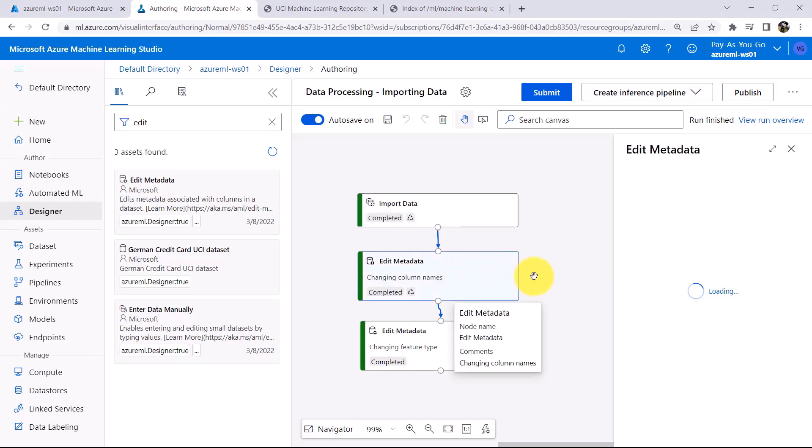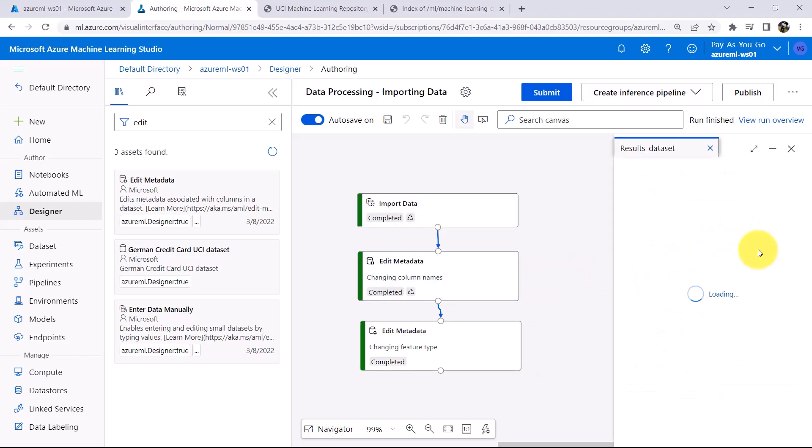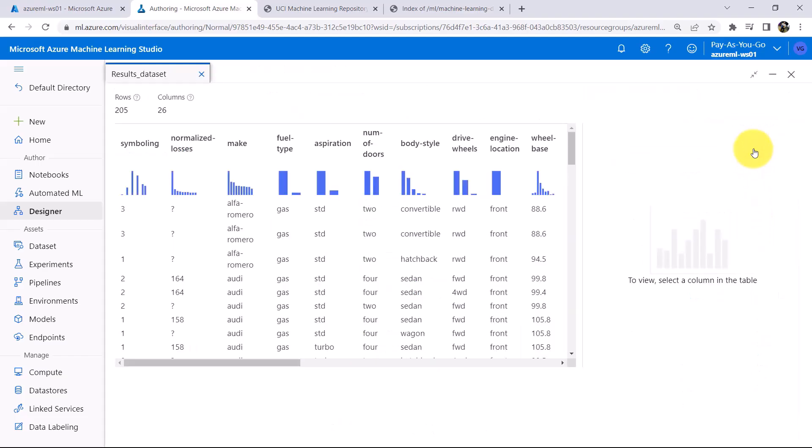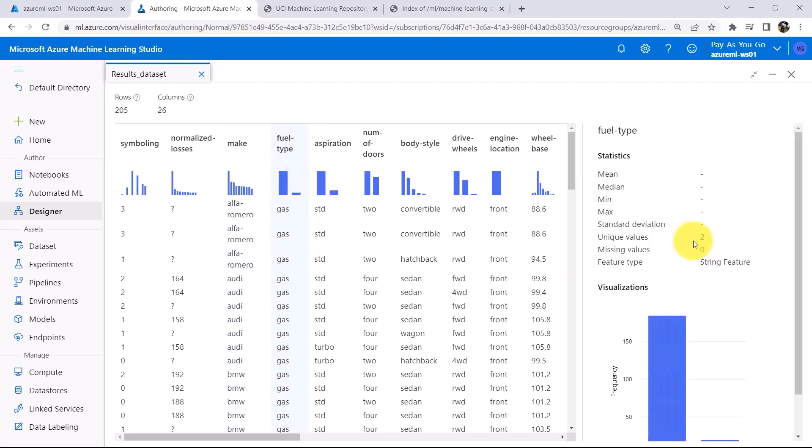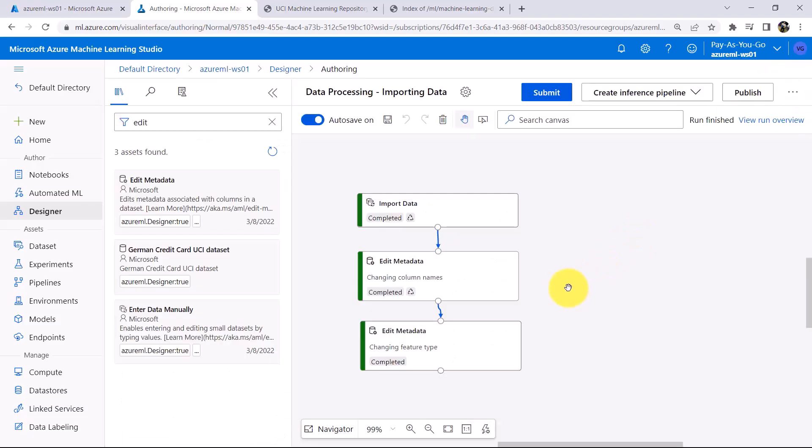Click on this module. And preview the data. Click on this column, Make, String Feature. For Aspiration String Feature and for Number of Doors String Feature. So here we have successfully changed the Feature Type.